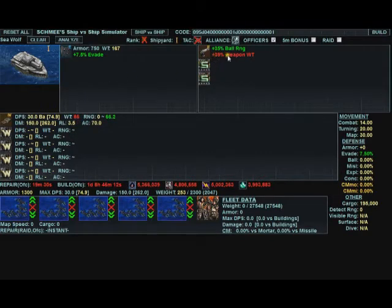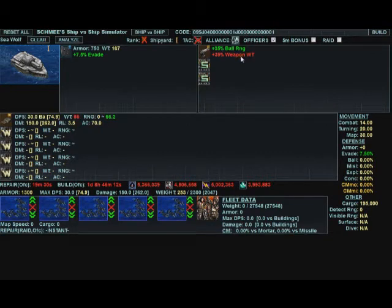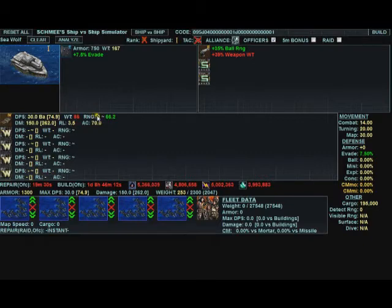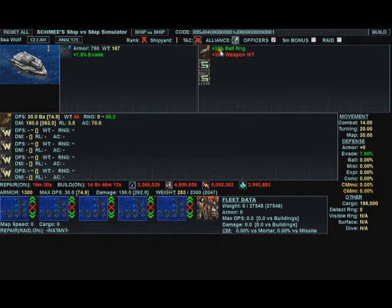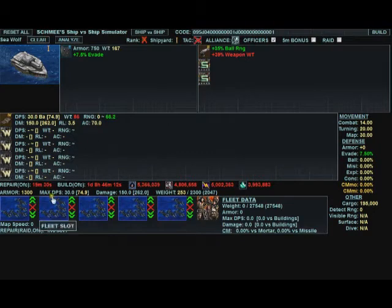Over here, you can see it's plus 39% weapon weight for hardened barrels too. The green means something is positively affecting it. Range from 0 to 62. Up here, the green says ballistic range.